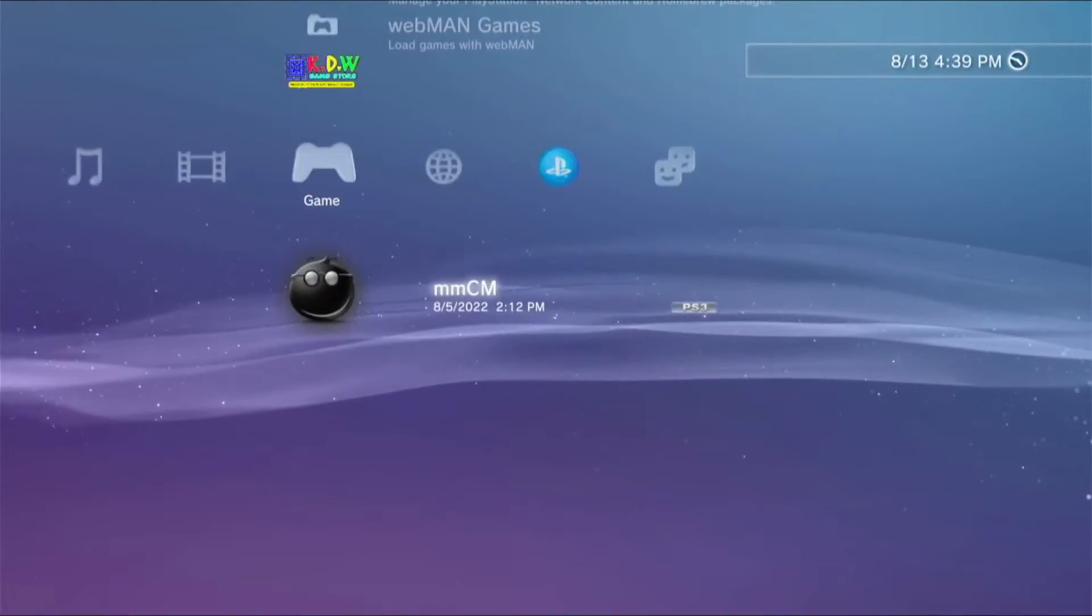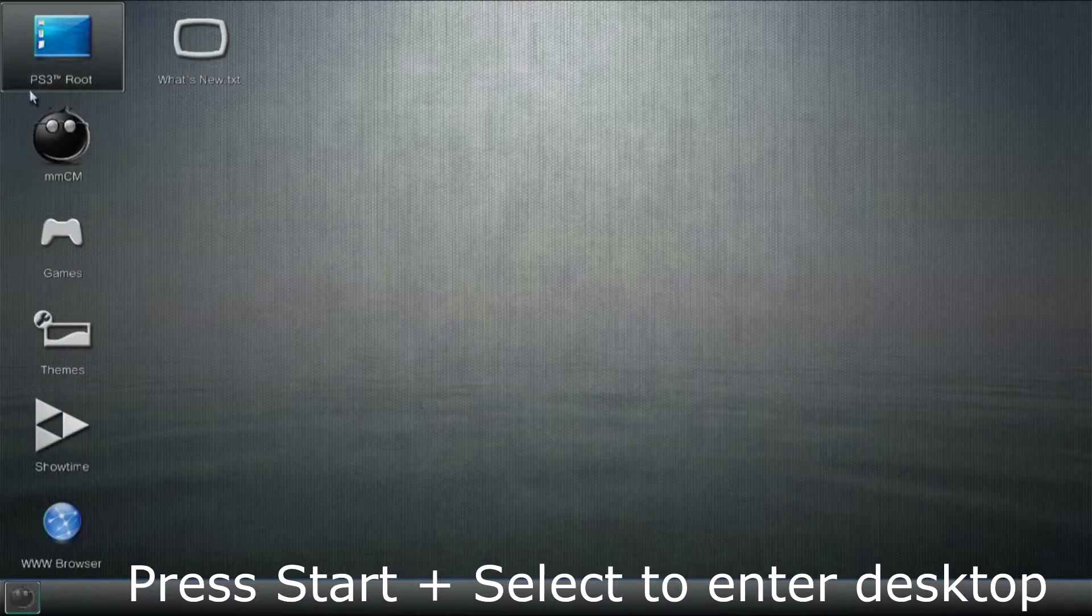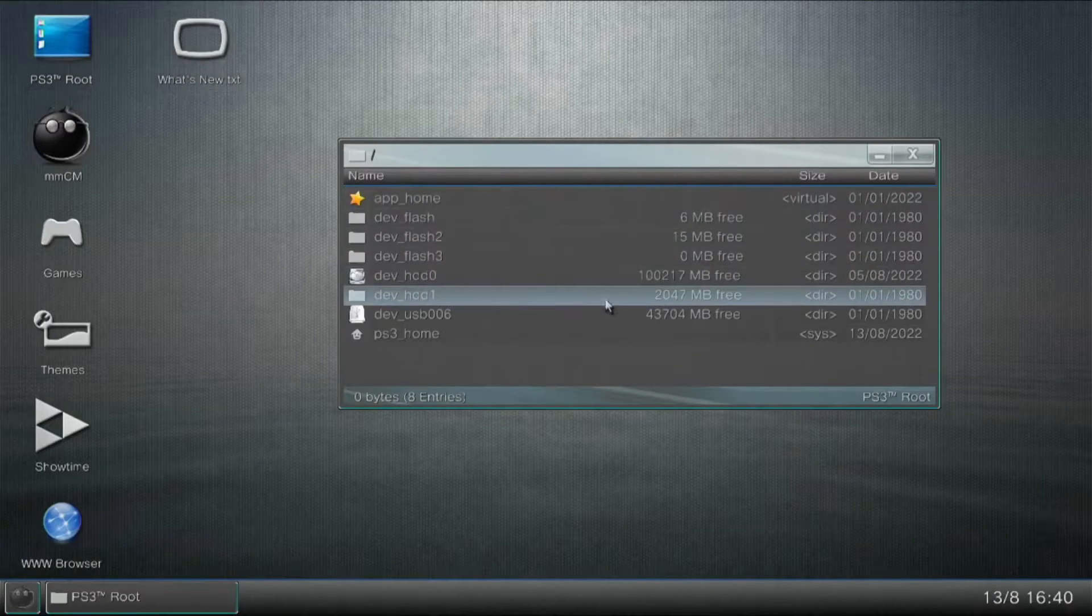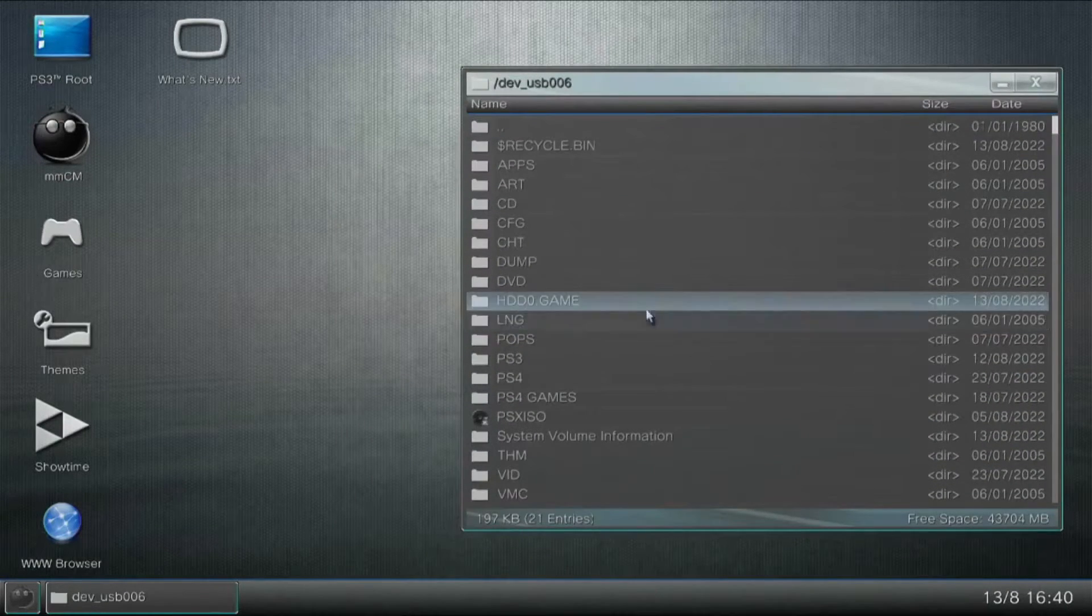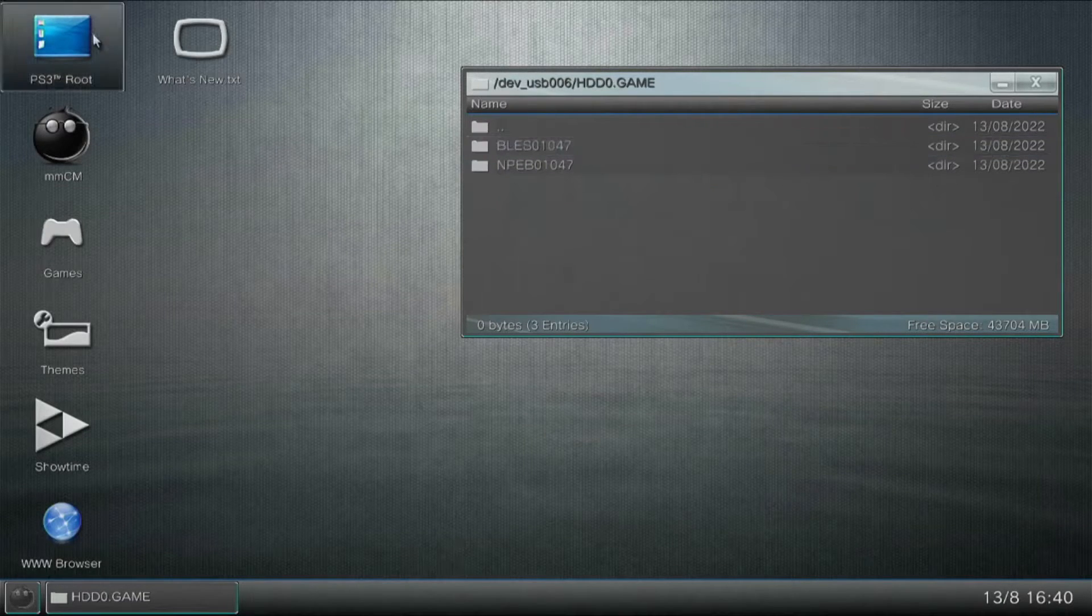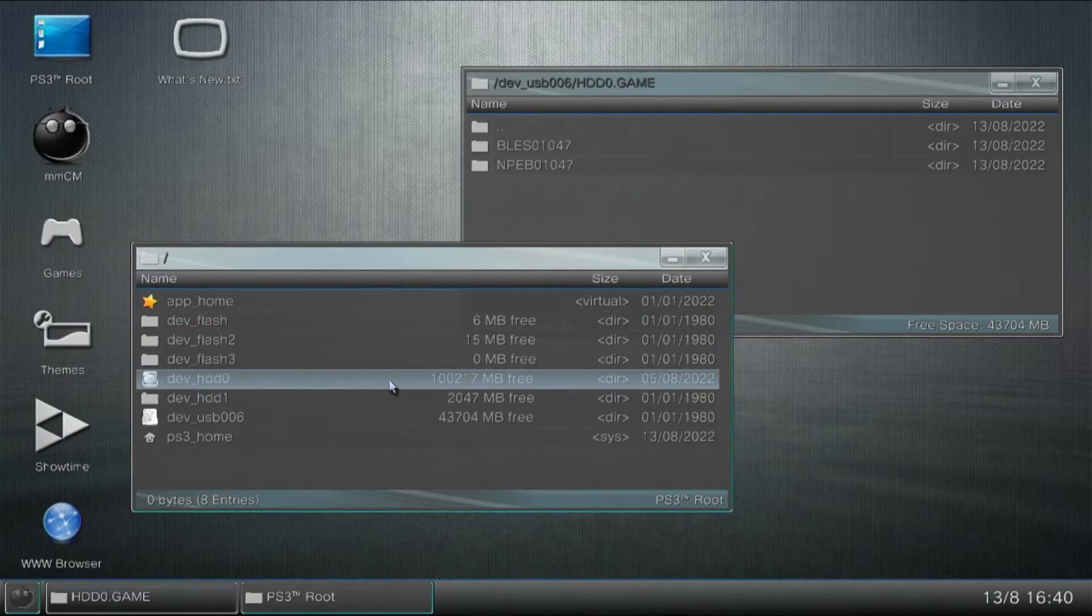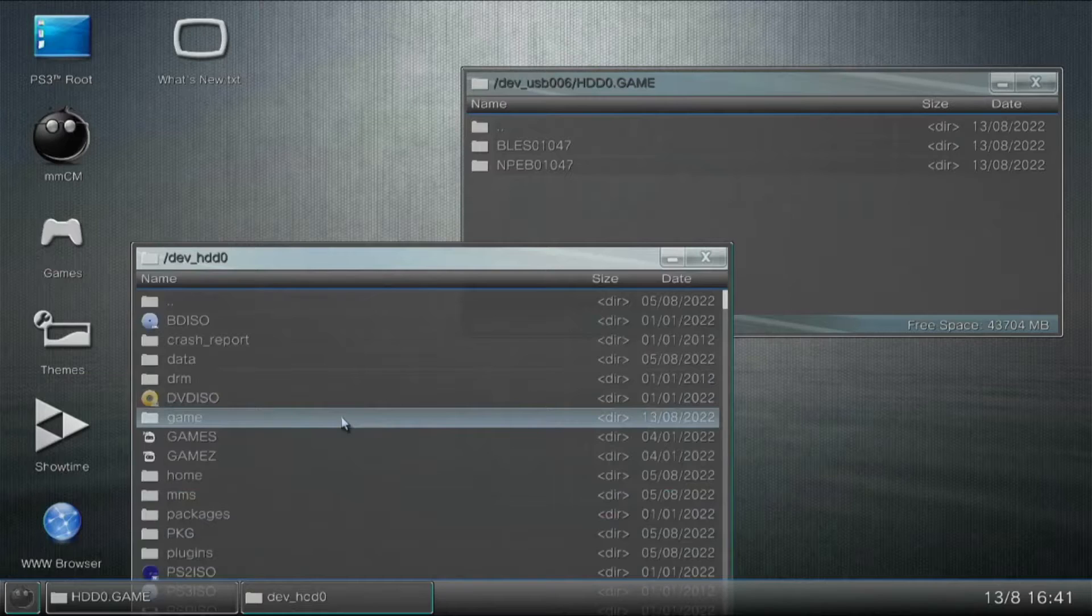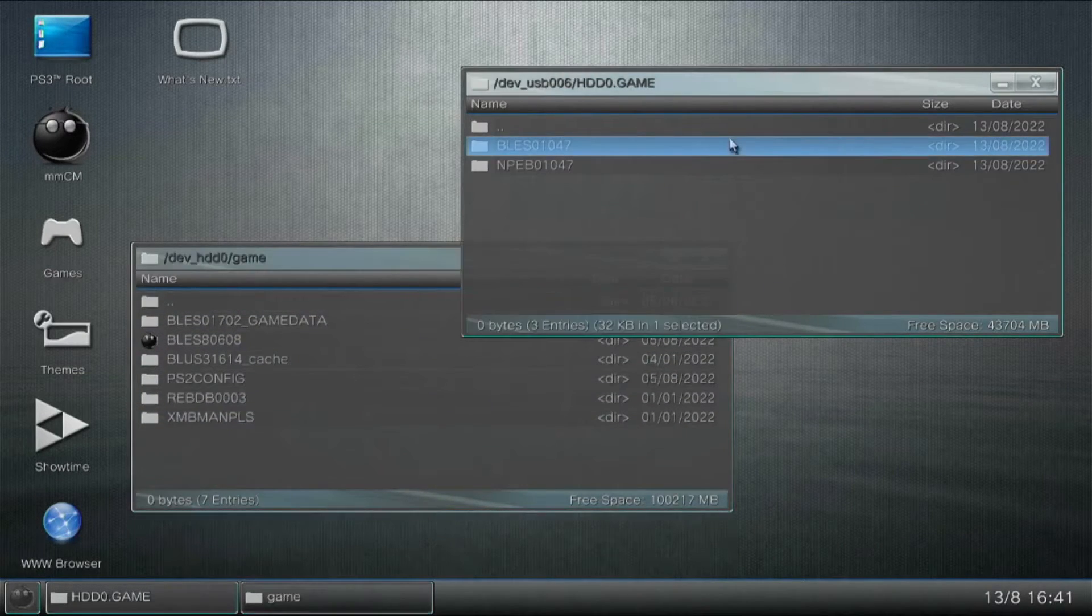Just install your multiman and we are going to use multiman to transfer the files that we are going to install here. On the multiman, press select and start to be able to get through the browser to the desktop. Just open a window and open the files that we have just converted. Open another window and we are going to save it inside HDD0 and game.